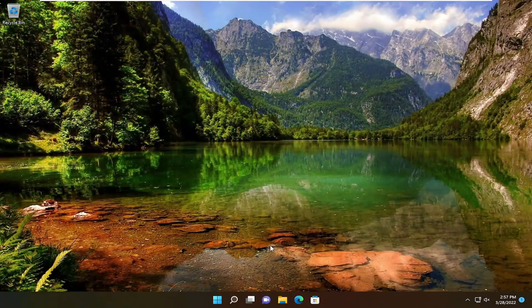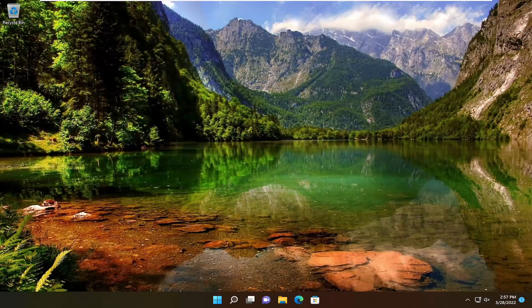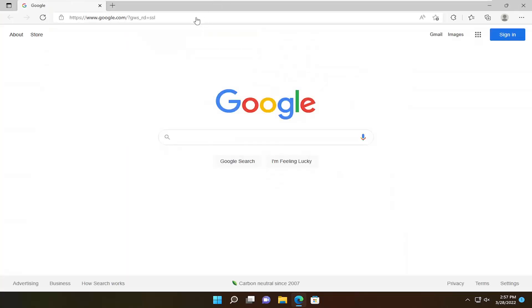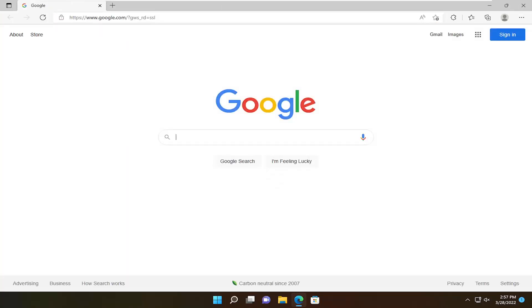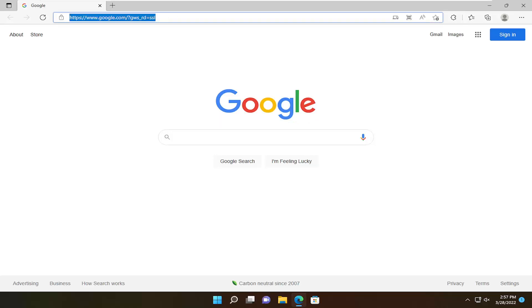And once you're back into Windows, go ahead and open up a web browser. Doesn't matter which one you want to open up. And I'm going to have a link in the description of the video to a Microsoft support page to download Microsoft OneDrive once again.